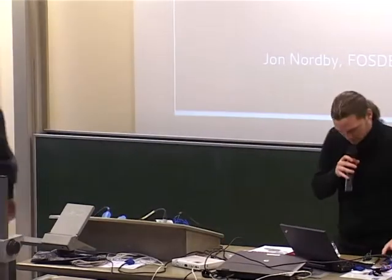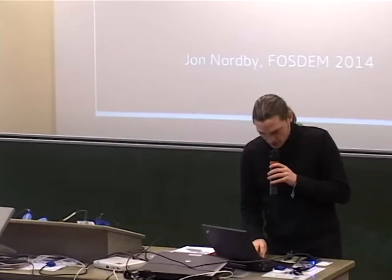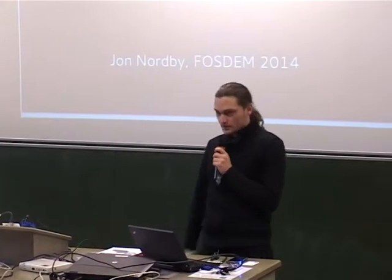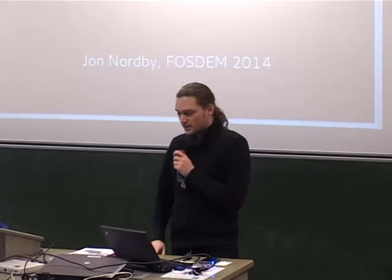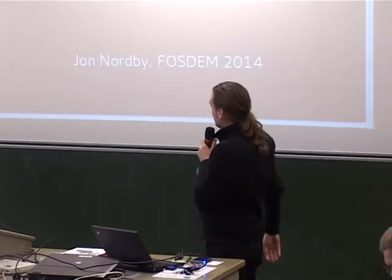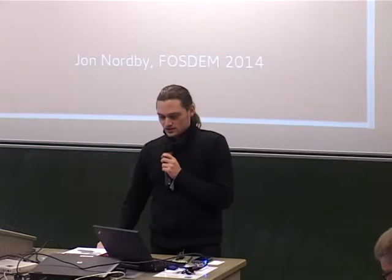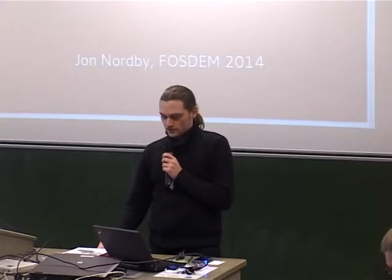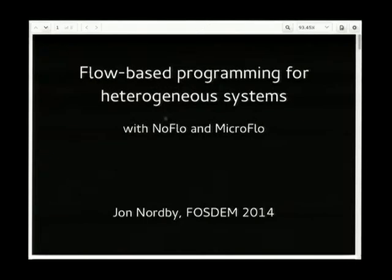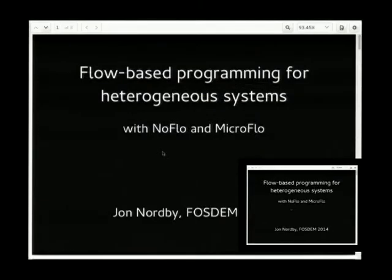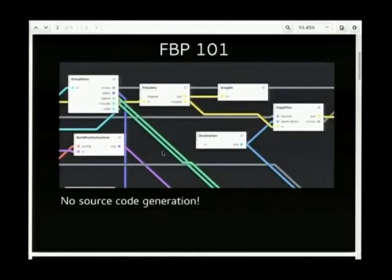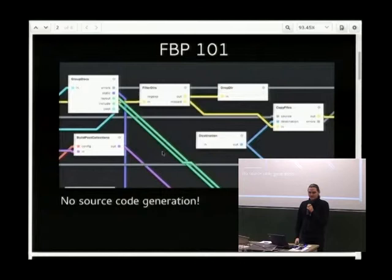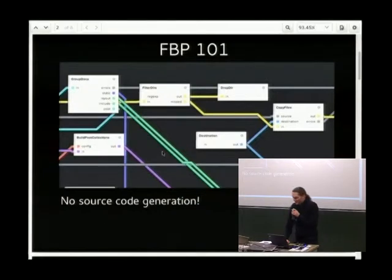Good morning. I'm going to try to do a demo a bit later, but let's start with the introduction first. My name is Jon, I'm from Norway, and I'm here to talk about flow-based programming in heterogeneous systems. First, I'll introduce flow-based programming. Does anyone have an idea what flow-based programming is? A few hands, but not many.